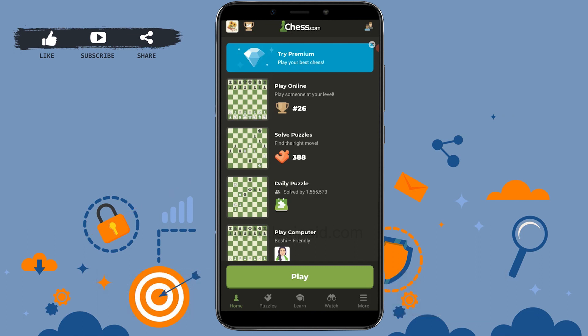This is a simple way to log in to your Chess.com account. Please like and subscribe to the Login It channel, and don't forget to click the bell icon for notifications and updates. Thank you.